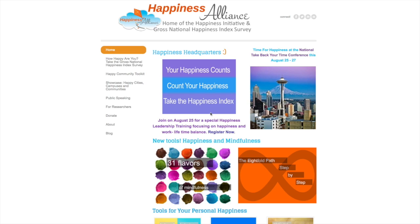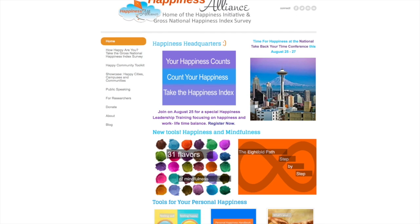The first thing you need to do is go to happycounts.org. Once you go there, this is the homepage as it sits right now, but it changes. We're doing a conference in August 2016. It shows that along with some of our new tools on happiness and mindfulness. There are also lots of other tools on personal happiness on the homepage — lots of free downloads you can give out to your community.